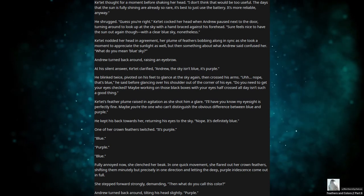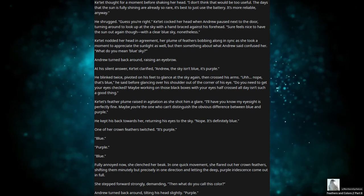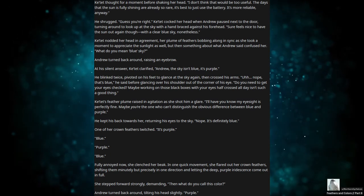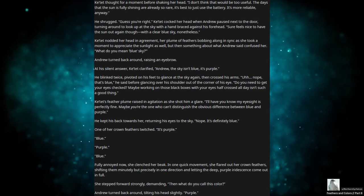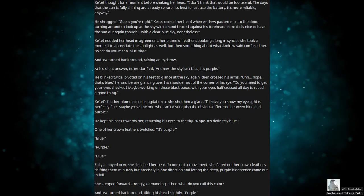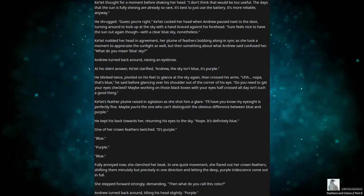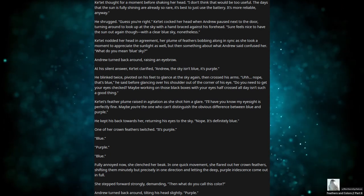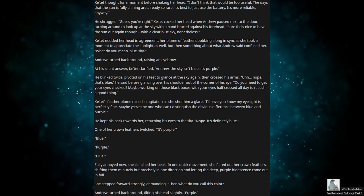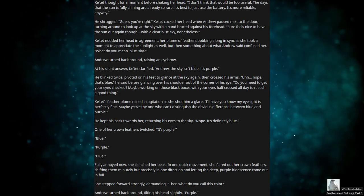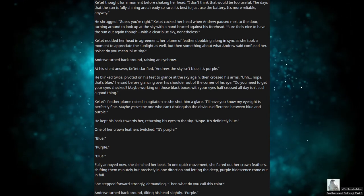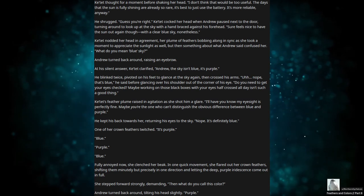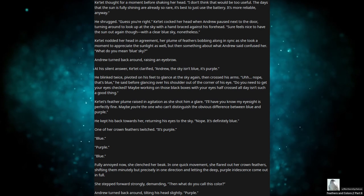He blinked twice, pivoted on his feet to glance at the sky again, then crossed his arms. Uh, nope, that's blue, he said before glancing over his shoulder out of the corner of his eye. You need to get your eyes checked? Maybe working on those black boxes with your eyes half-crossed all day isn't such a good thing. Katet's feather plume raised in agitation as she shot him a glare. I'll have you know my eyesight is perfectly fine. Maybe you're the one who can't distinguish the obvious difference between blue and purple. He kept his back towards her, returning his eyes to the sky. Nope, it's definitely blue. One of her crown feathers twitched. It's purple. Blue. Purple. Blue.